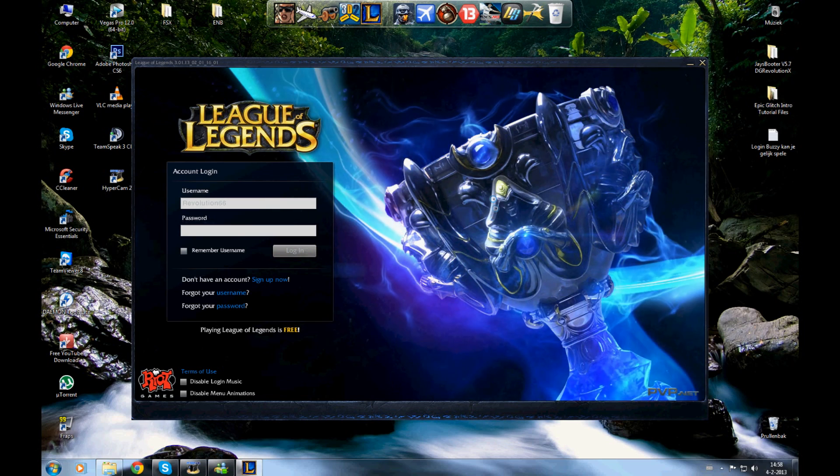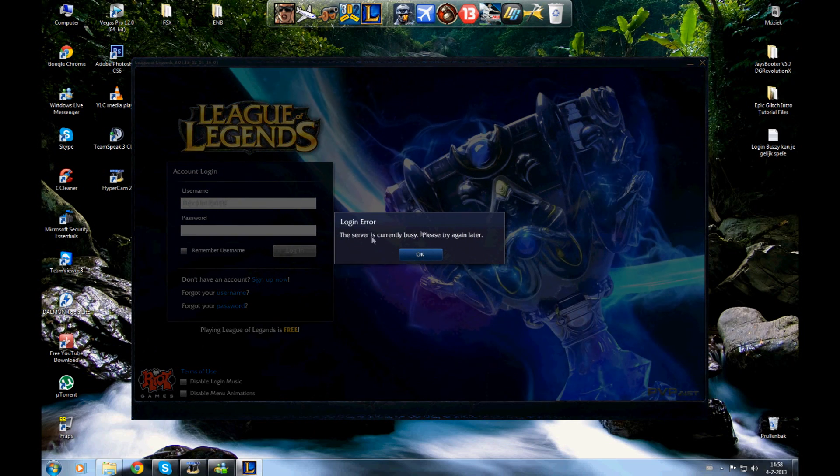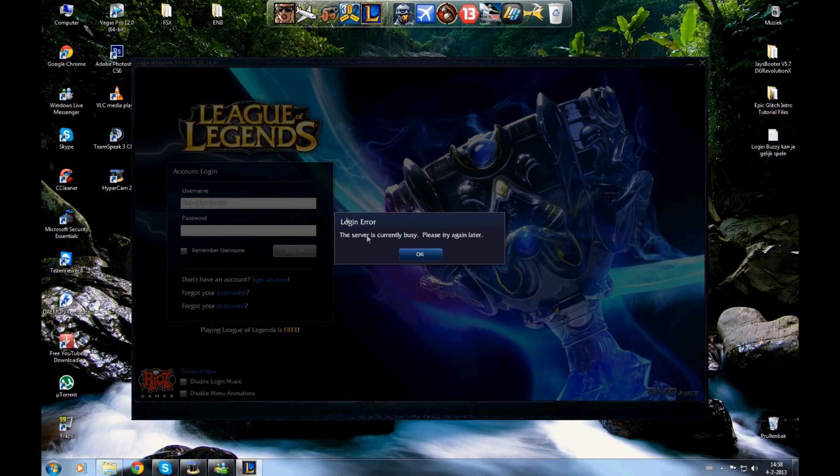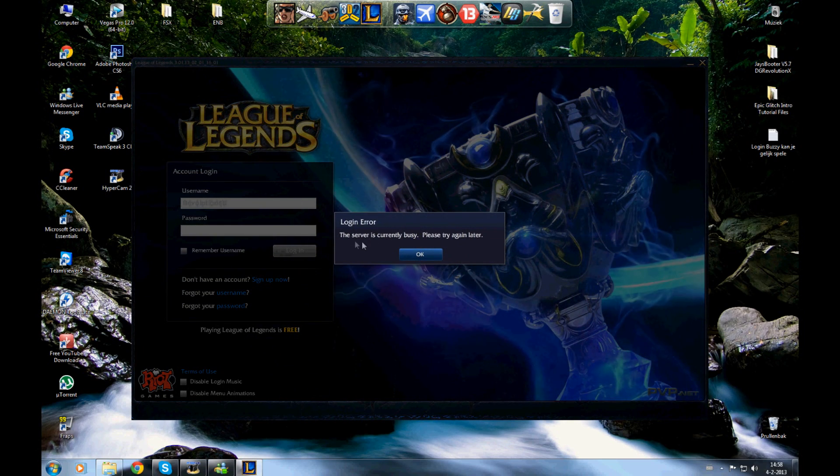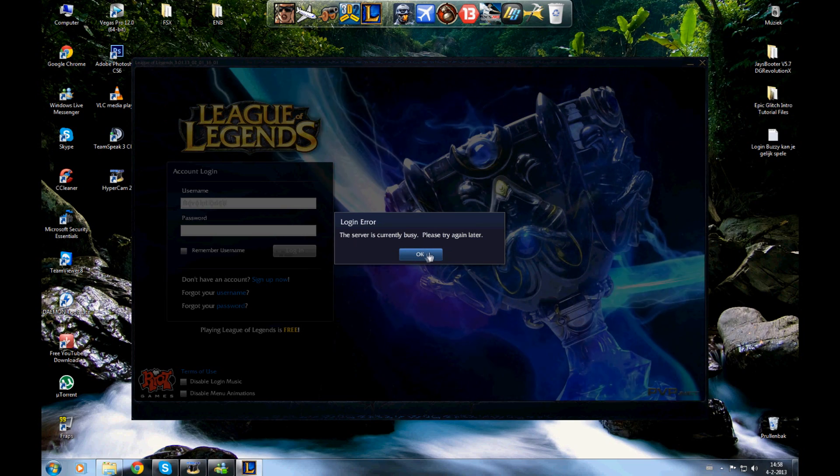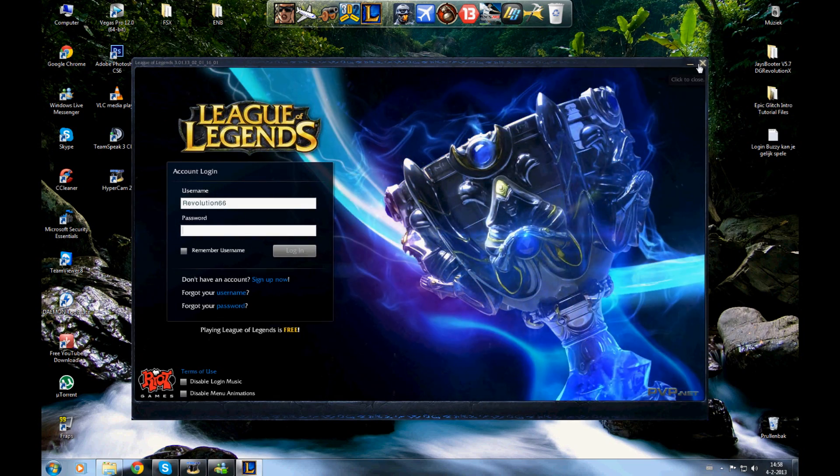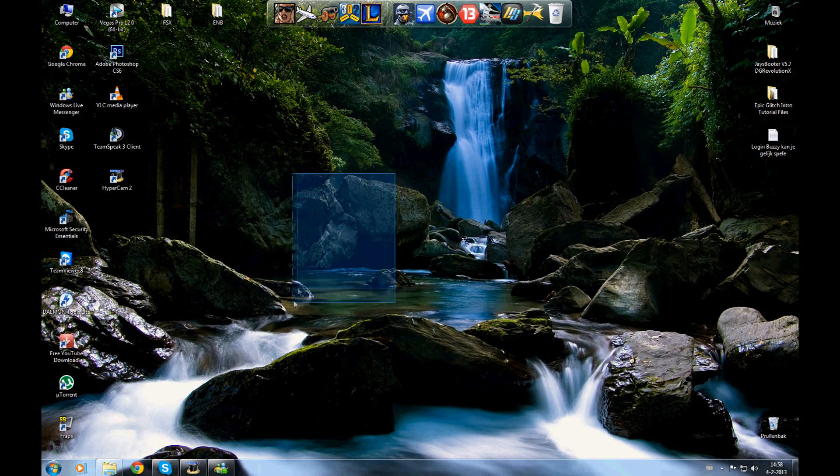Now you will see it says server's busy, please try again later - a login error. The server is unavailable. I'm going to show you how to fix that.